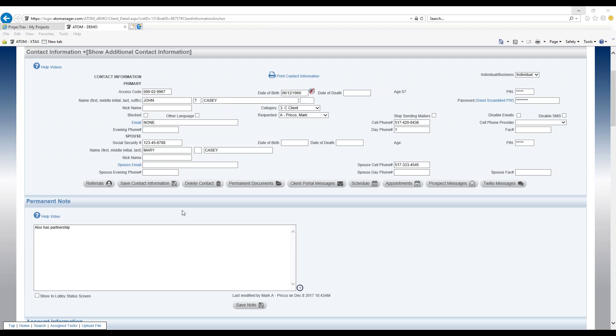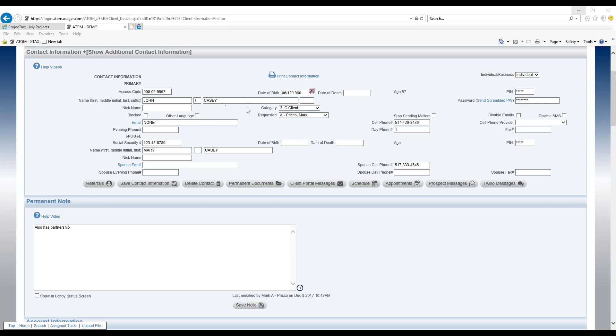Welcome to the contact information section. In this video we're going to explain the field heading category. This field is located inside the contact information section underneath the primary contact's name.